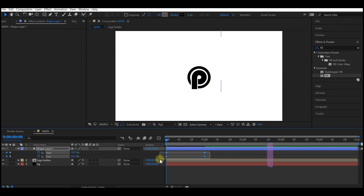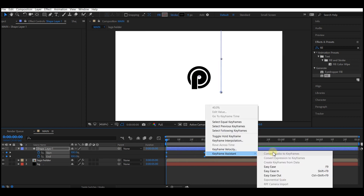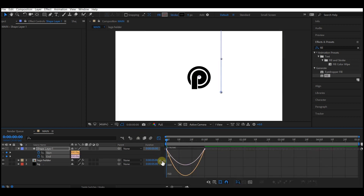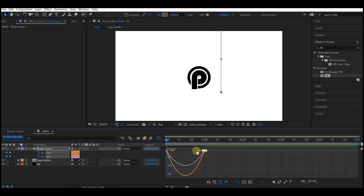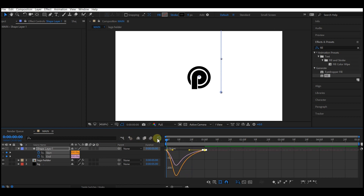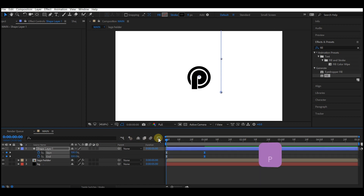Hit U on your keyboard to reveal the keyframes. Select all the keyframes and then easy ease them. Open your Graph Editor, select these keyframes, and pull it inward a bit like this.